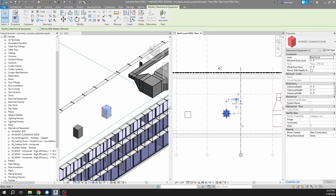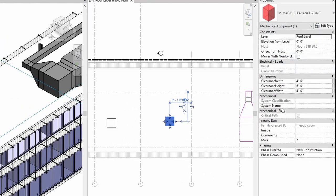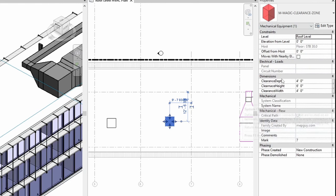Clicking here on the instance type parameter box, the magic clearance, all of the parameters here that you can see in the properties window, these are all going to be instance parameters. What that means is that these parameters are unique for every single instance of this family, regardless of type.